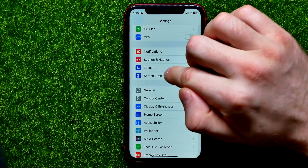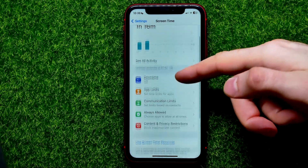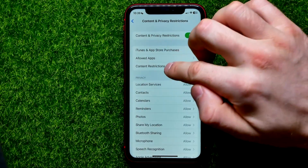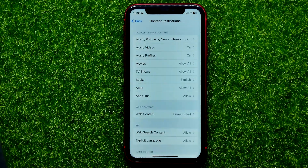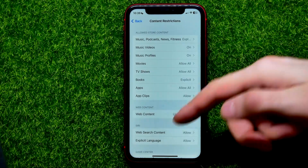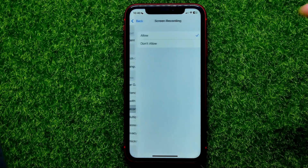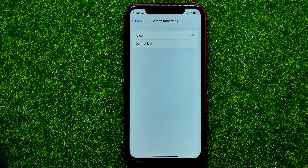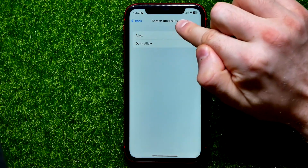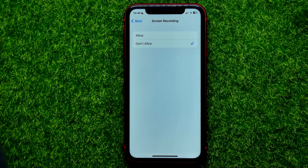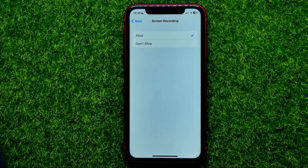Go into Settings, then Screen Time, then Content and Privacy Restrictions, then Content Restrictions. Scroll down until you find Screen Recording. Tap on it and make sure the Screen Recording option is set to Allow. If it's set to Don't Allow, change it to Allow. After that, try to use screen recording again.